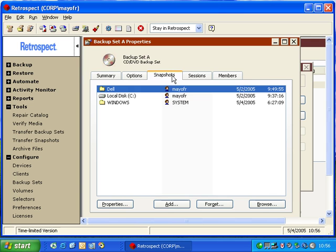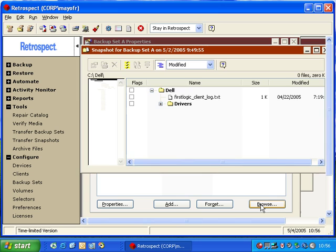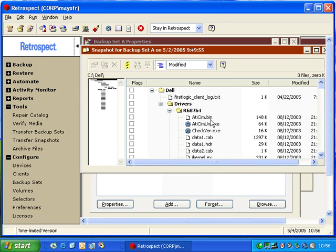Snapshots, once again, we can see that Retrospect will allow us to view the different snapshots. Now, I can choose a snapshot, and I can browse it. Retrospect will show us the contents of that snapshot.